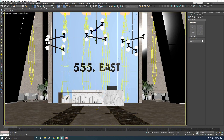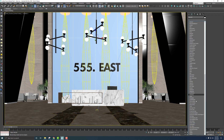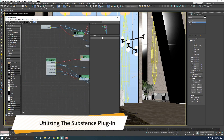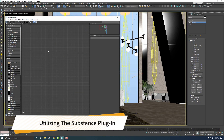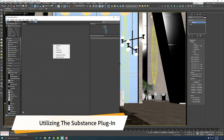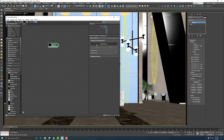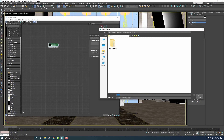Going back to the wide shot, add a UVW modifier and set it to Box. If Length, Width, and Height are grayed out, turn off Real World Map Size and set all three to 20. Then jump over to the Slate Editor — we can right-click and go to Maps > General > Substance, which is where we load our substance files.